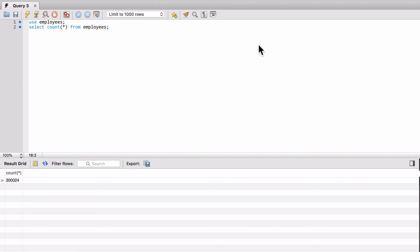All right. At this point, our employees database is now loaded into our MySQL database. So we're going to be working with this going forward in the course. Hopefully you didn't hit any problems. If you did, please leave me a comment in the section. Myself or one of my TAs will help you out.